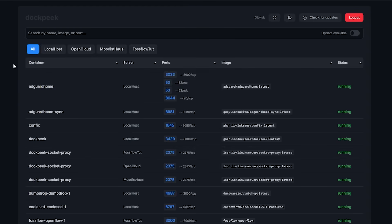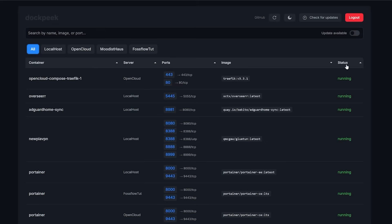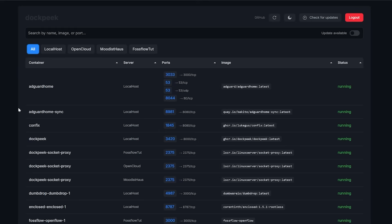Below that is the table that has all of our information in it. Across the top we've got container, server, ports, image, and status. Clicking any of these will allow you to sort the respective column either ascending or descending. Below that is the information we're actually here for: the container name, the server on which it's installed, the ports both internal and external that each container is using, the Docker image that is deployed, and the status of the container.